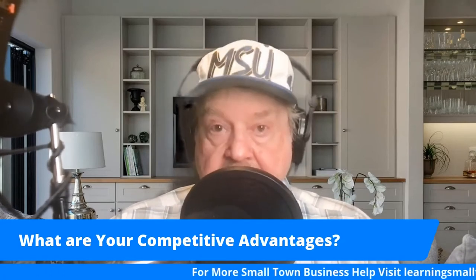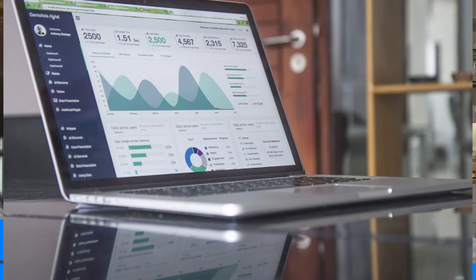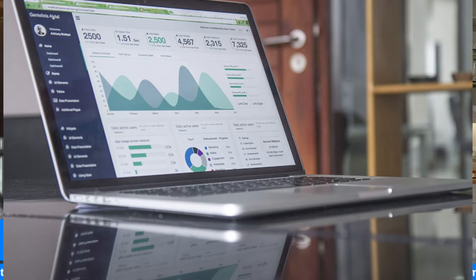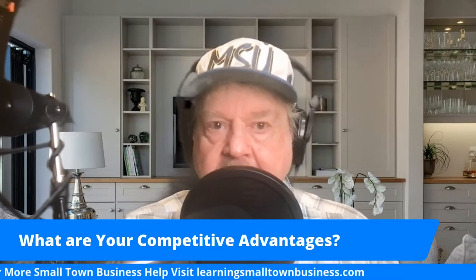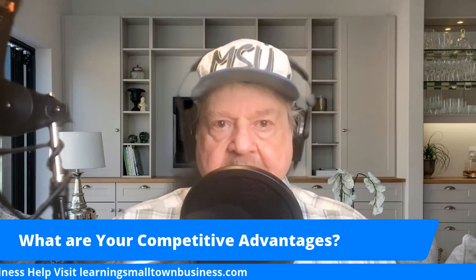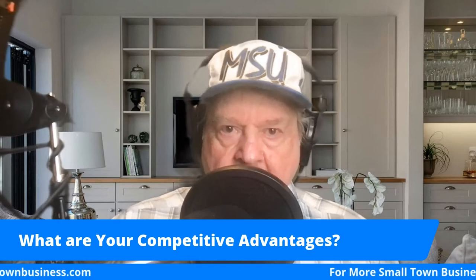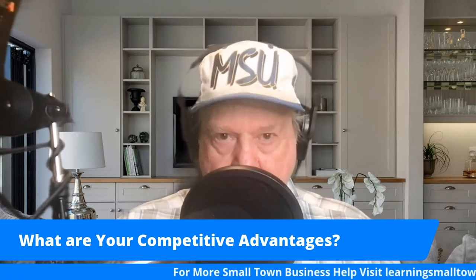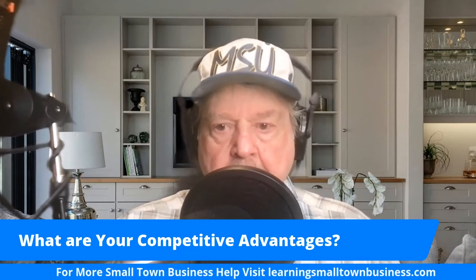Next, we need to talk about your competitive advantages — what makes your business different from the one across the street or in the next town? Are you open more hours? Do you deliver when they don't? Look at your competitors' advertising and how they do business, and identify the advantages you offer that they don't. Writing those out gives you direction on how to focus your business away from your competitors, and we'll talk about positioning down the road.